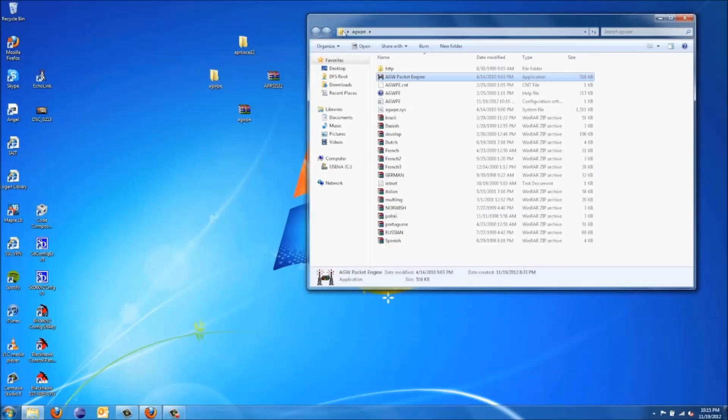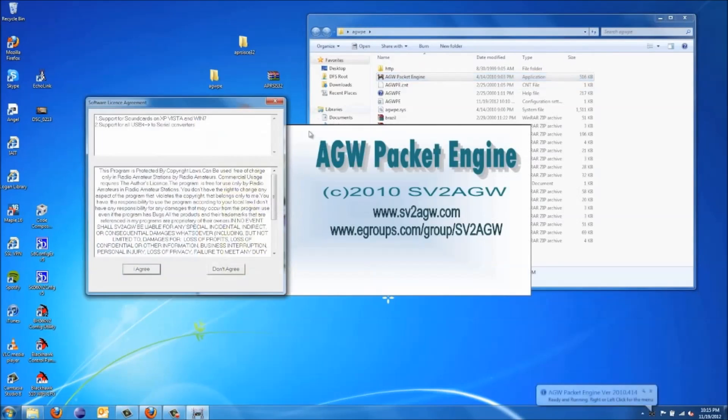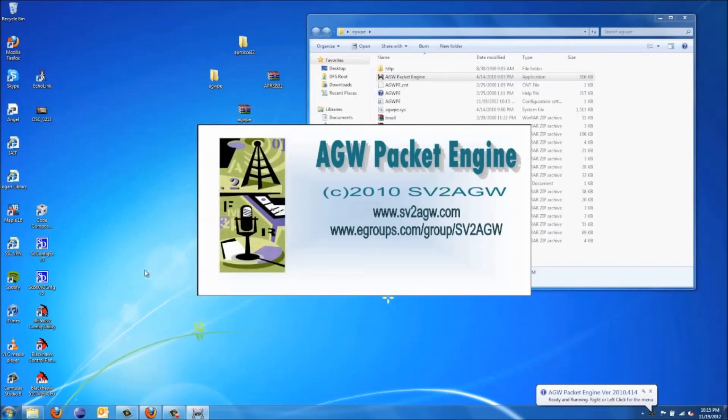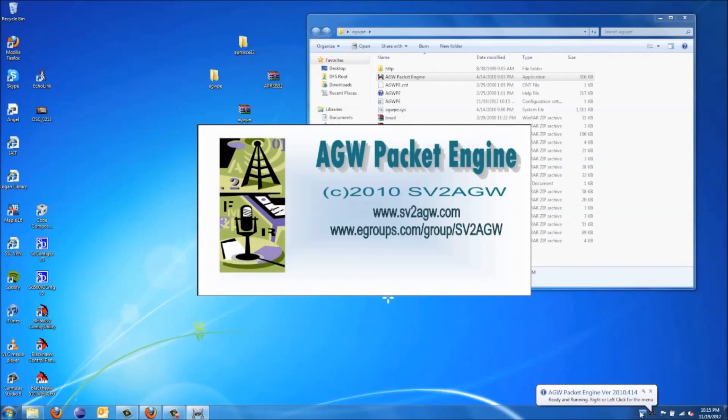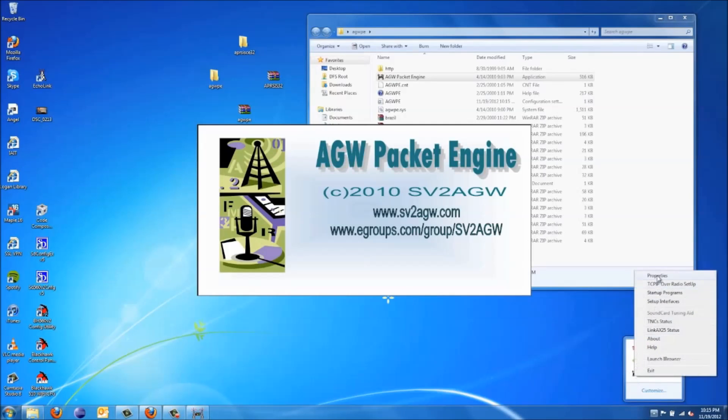We're going to first set up the AGW Packet Engine. So go ahead and open that. You're going to want to agree. You're going to have to go down here to your bar, right-click and go to Properties.